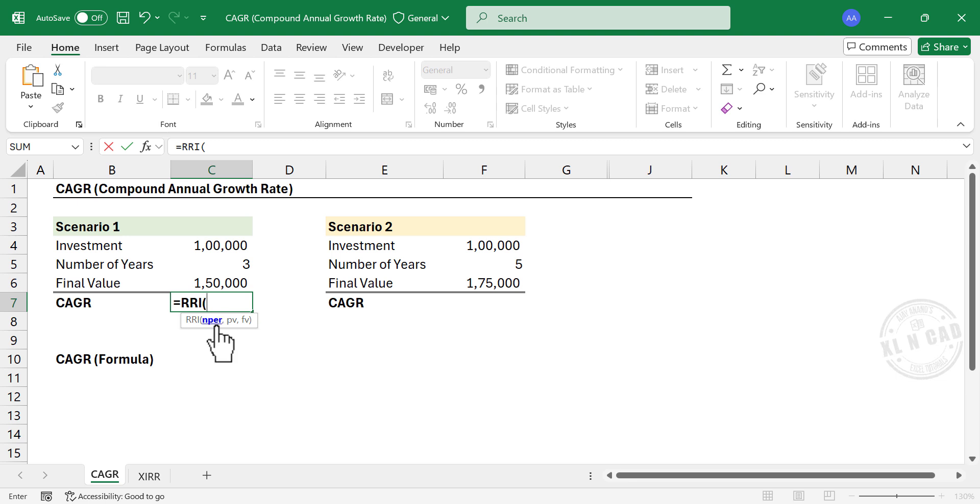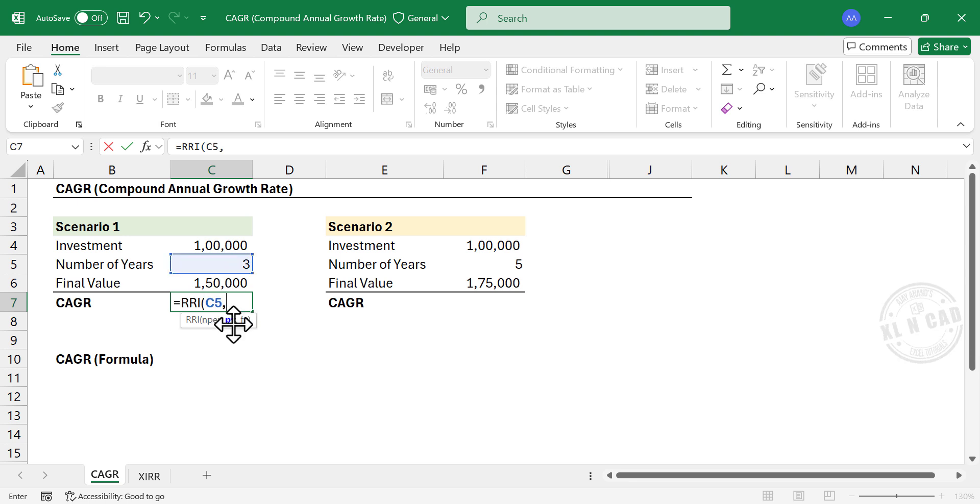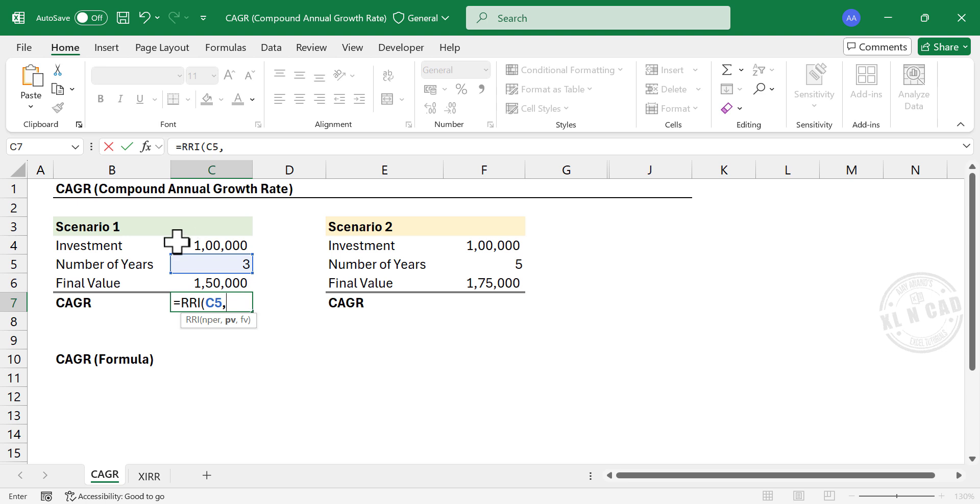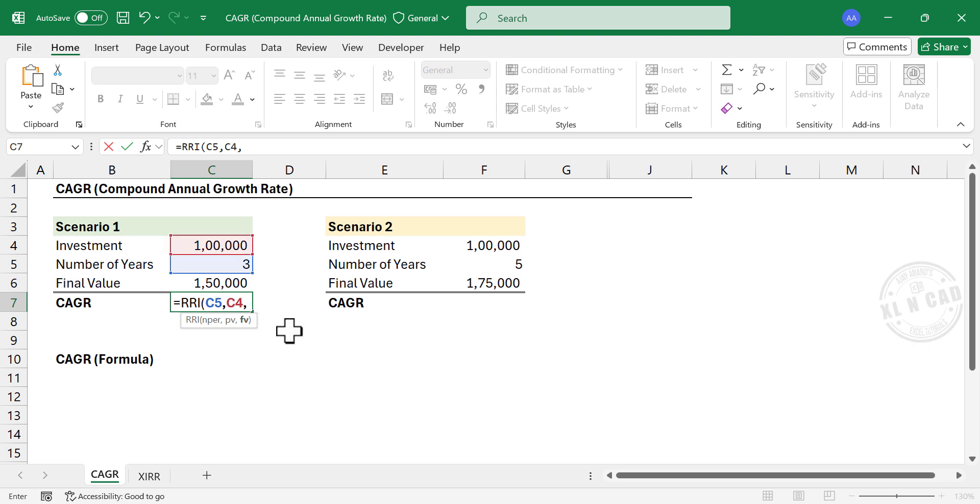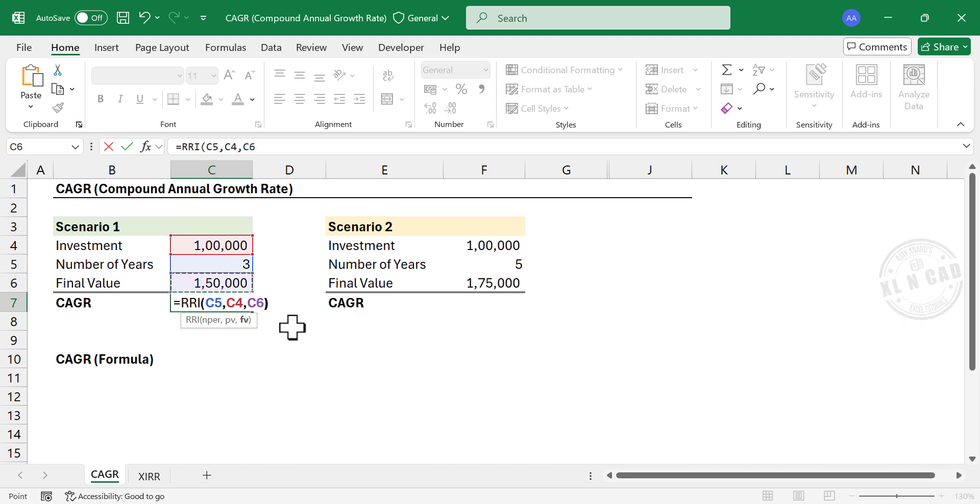First argument or first input is NPER. Select the number of years, comma. Second argument PV or present value. Select the cell containing initial investment, comma. Third argument FV or final value. Select the cell containing final value. Close parentheses. Enter.